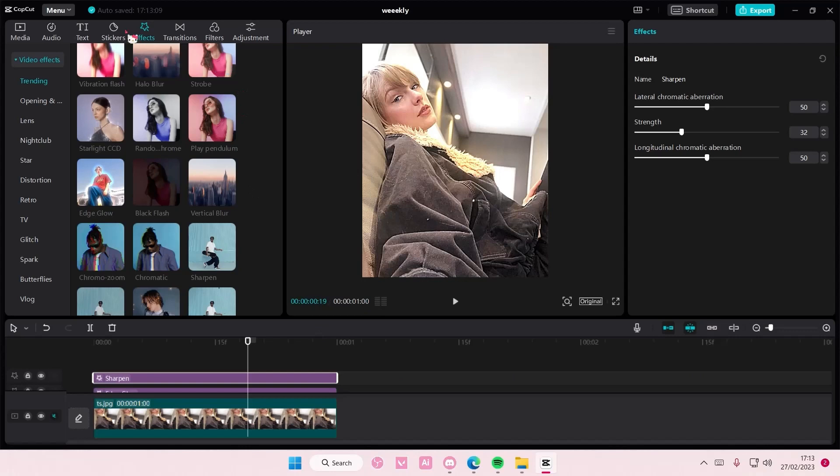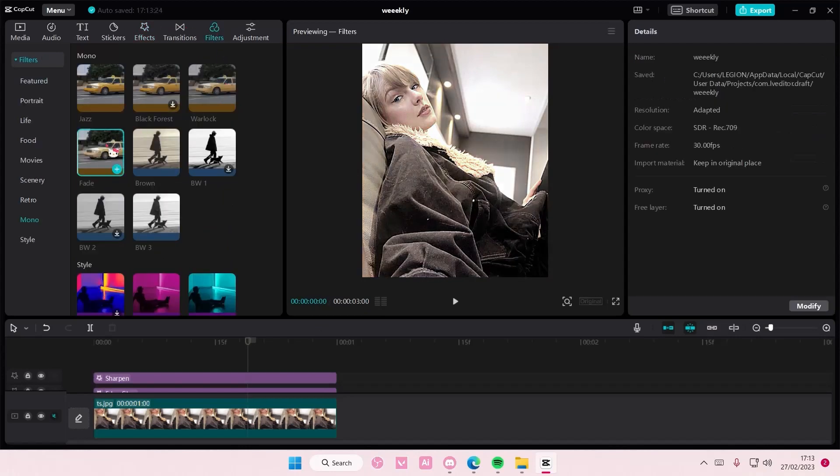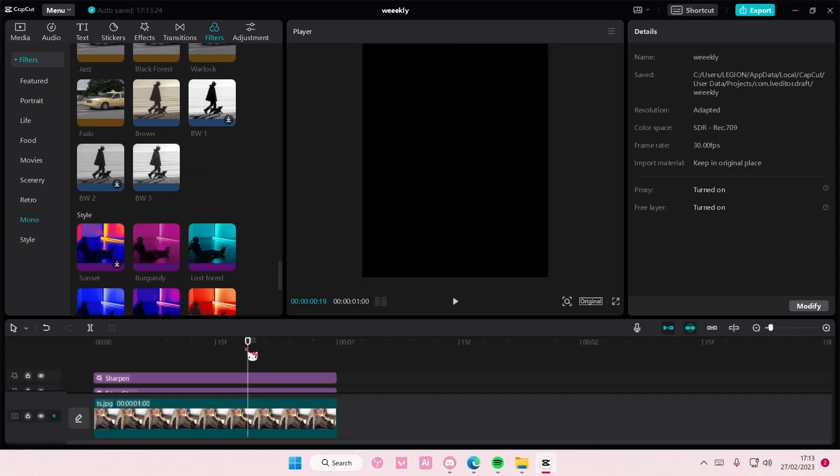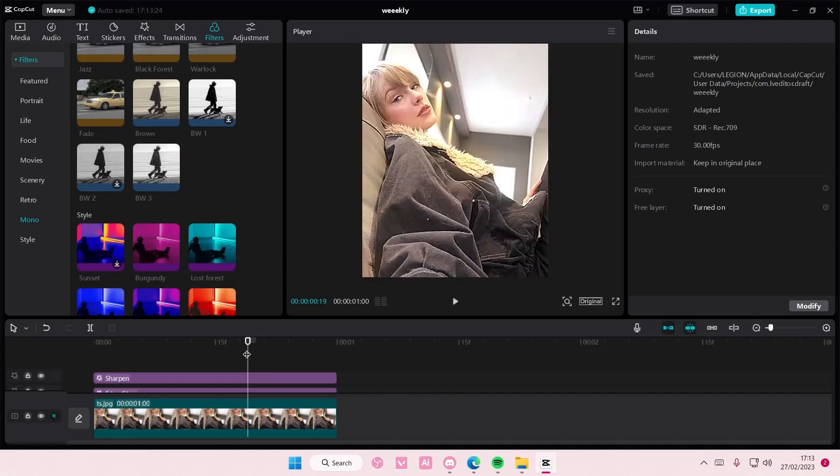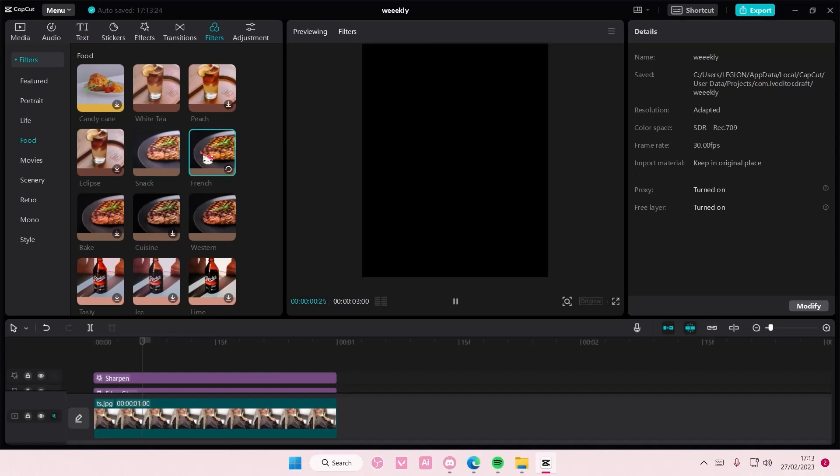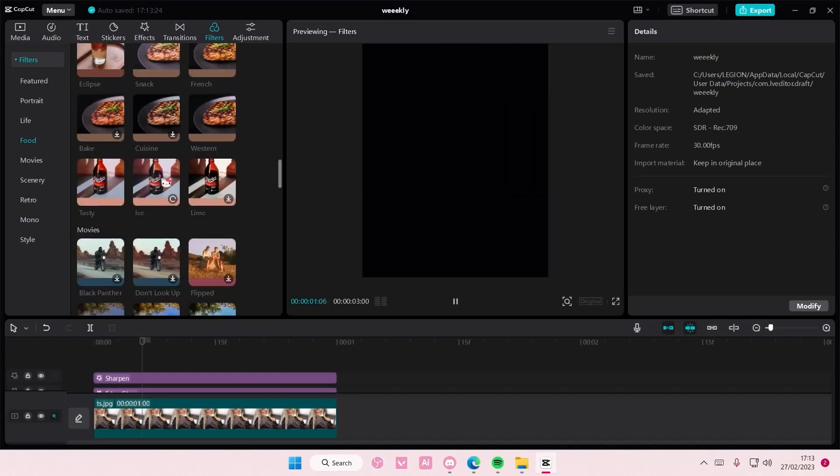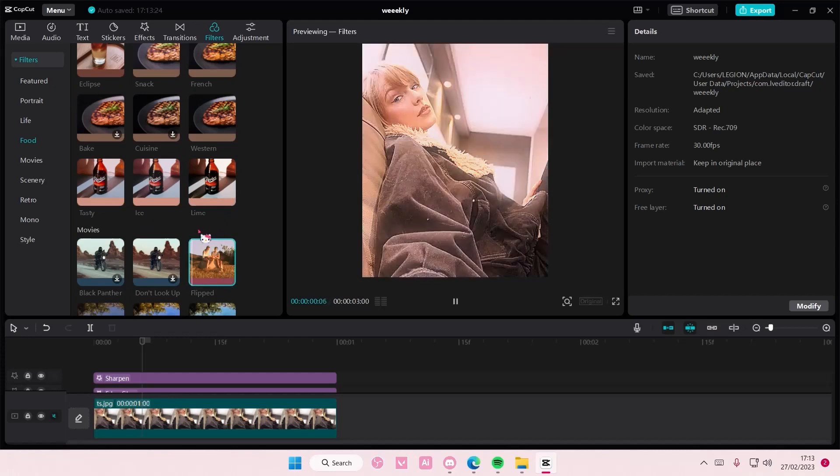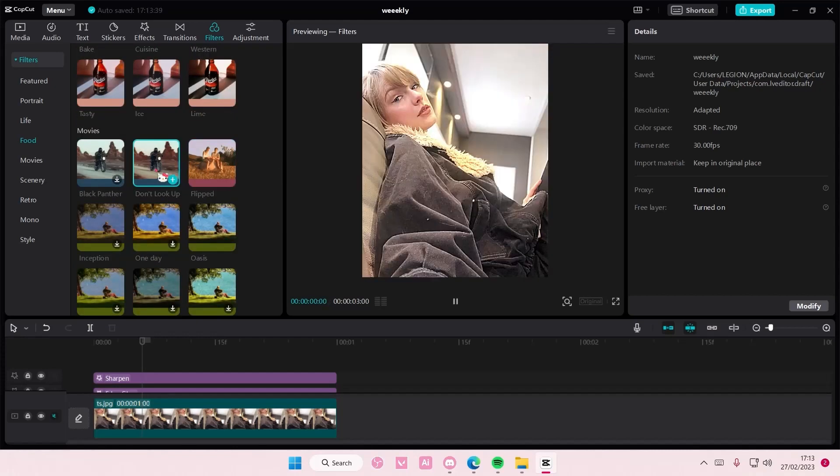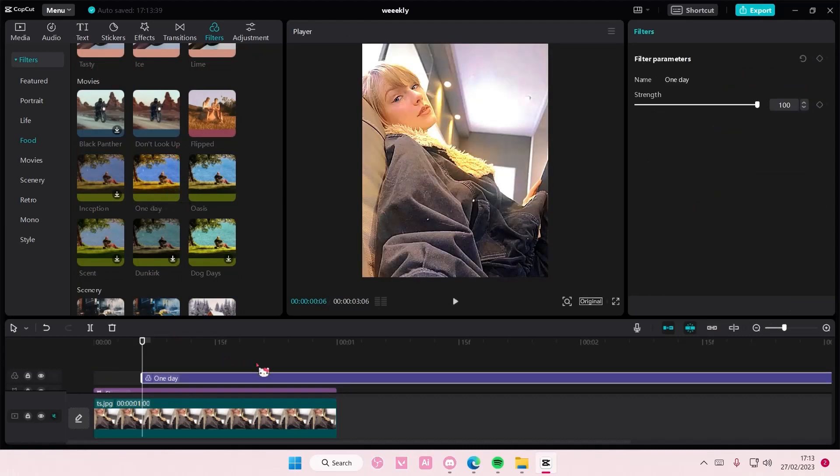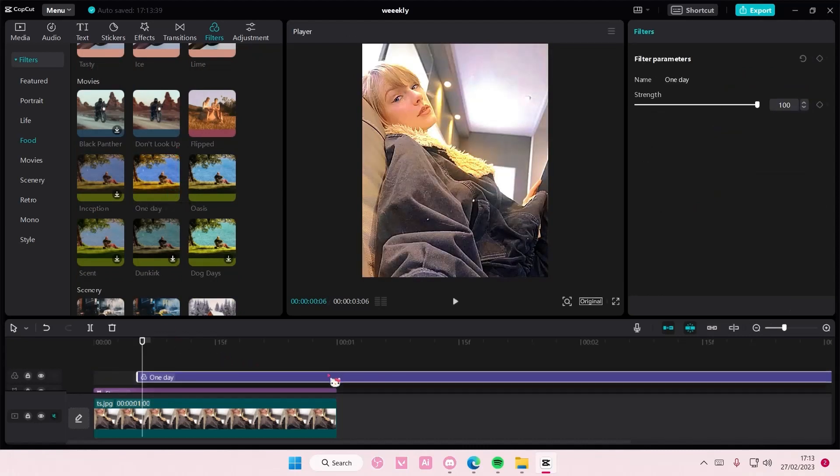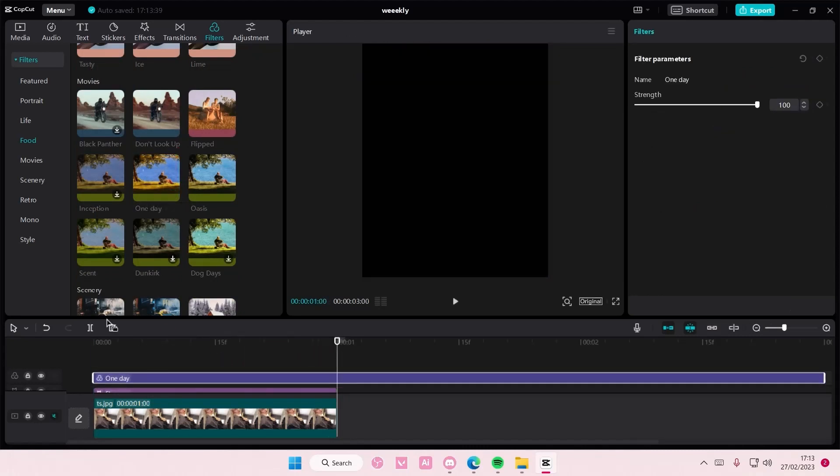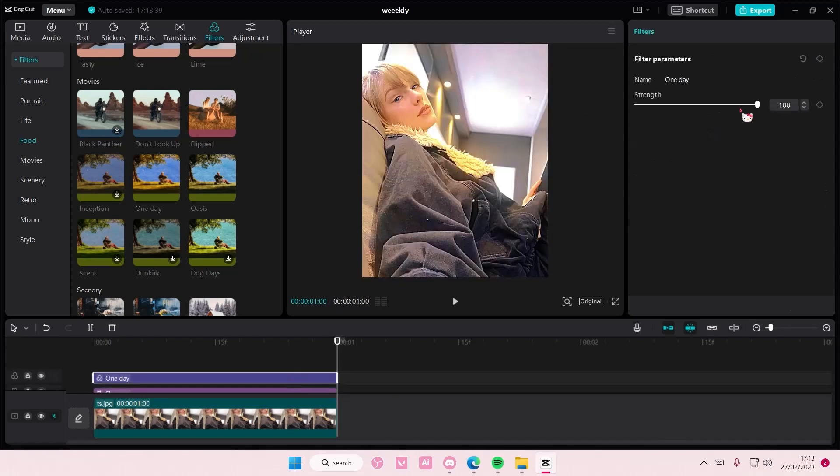And you can add in filters as well if you'd like to. Just see the one that you think will suit your picture the best. I'm trying to find one that looks decent. I think I like this one and I'm just going to add that in and adjust the strength as well.